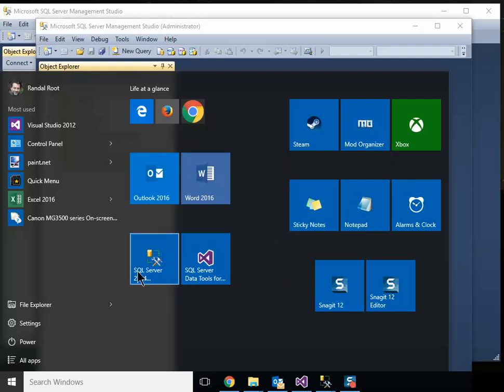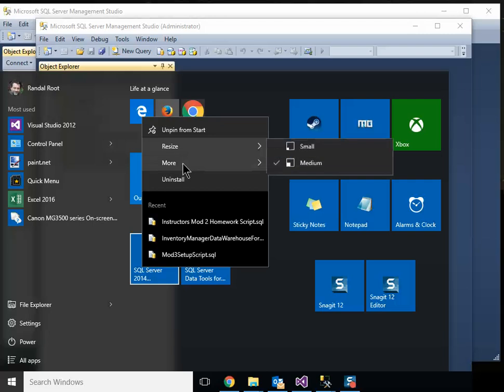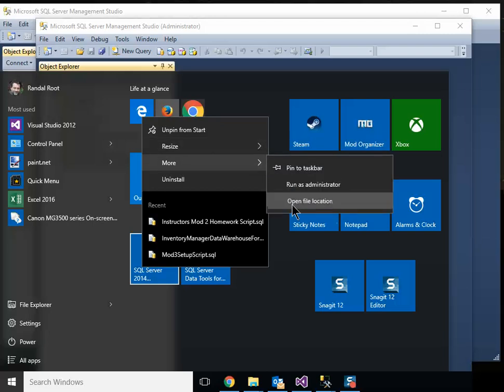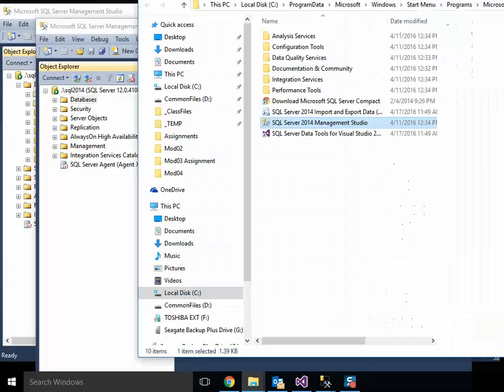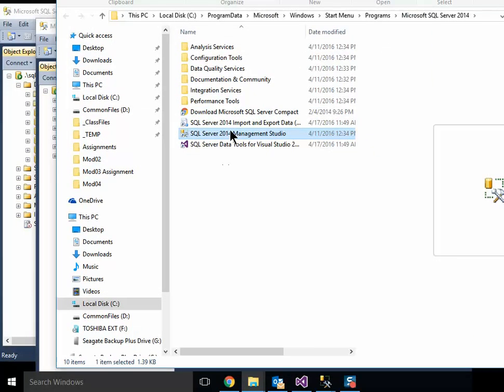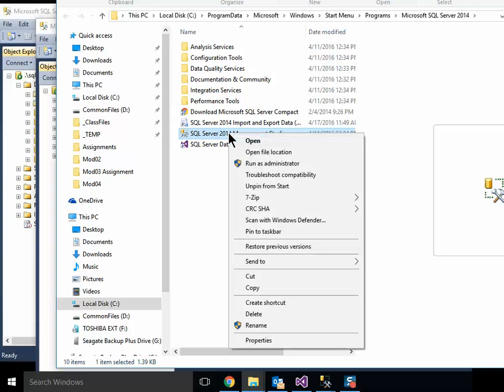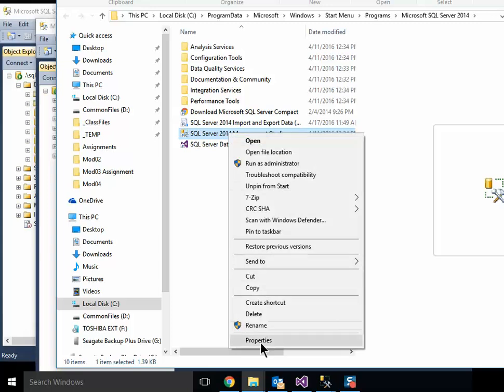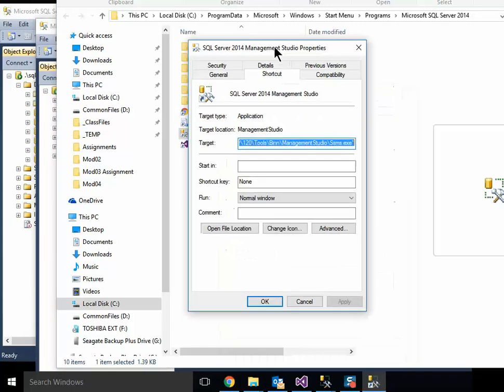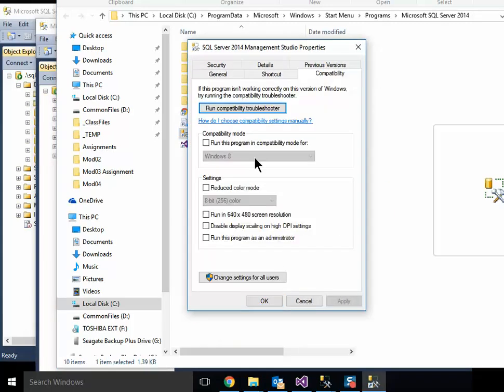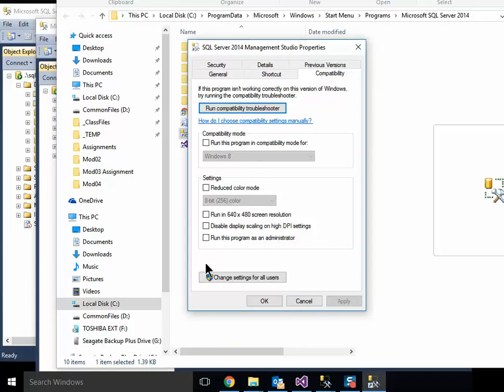You can actually set it up. Do it from here. Open file location. Right click. Properties. Compatibility. And run this program as administrator. That should make it open up as administrator all the time.